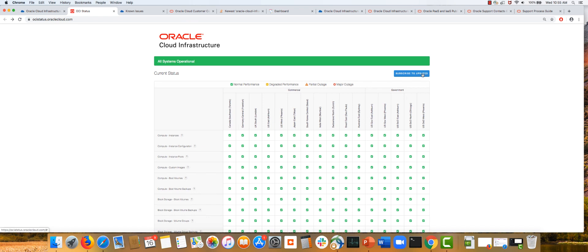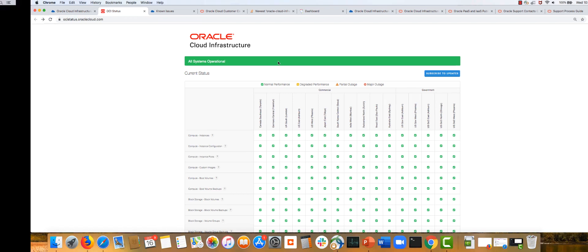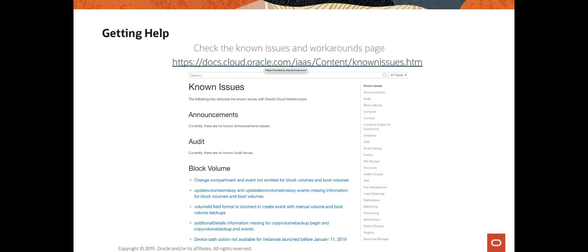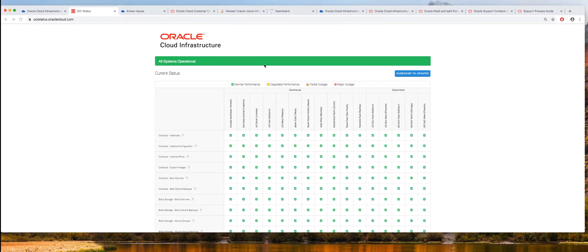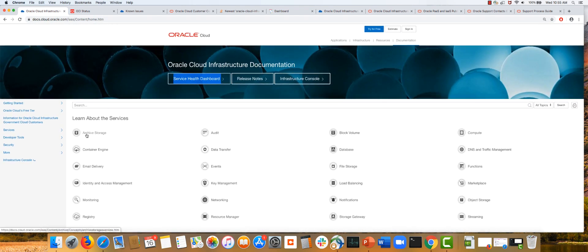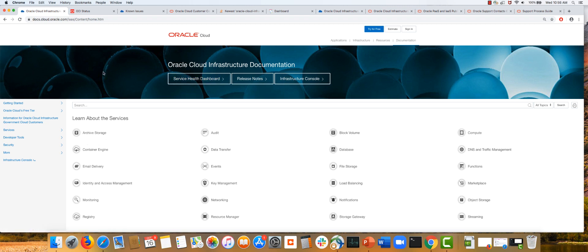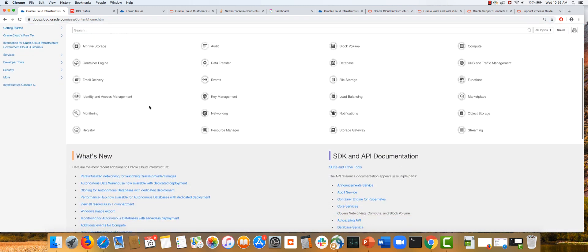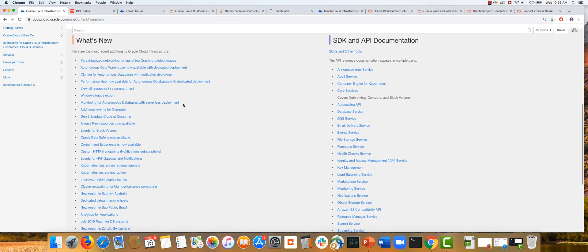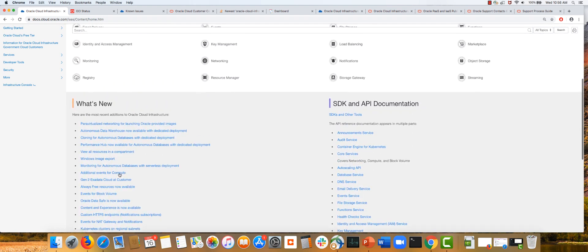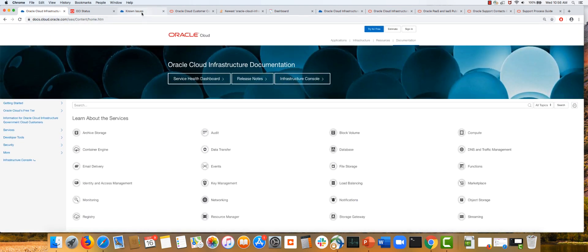Next, look at the known issues and workarounds page. Before that, I strongly recommend bookmarking docs.cloud.oracle.com/iaas for OCI-related documentation. The documentation is extensive—all services, implementation and operations information is available. It provides useful links to release notes, the console, and the service health dashboard. It has what's new information, how to begin, and lots of good information.